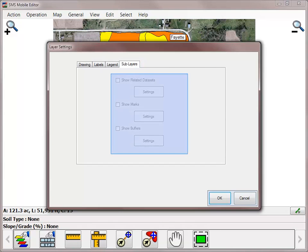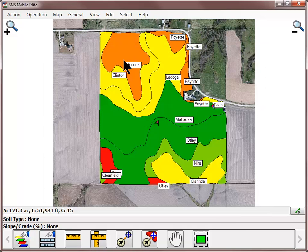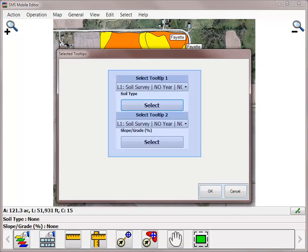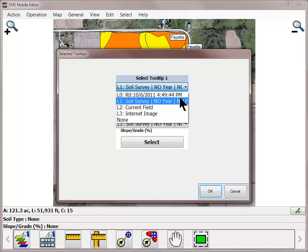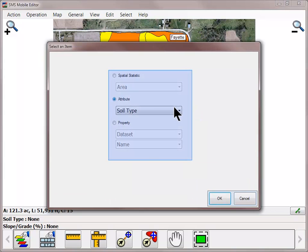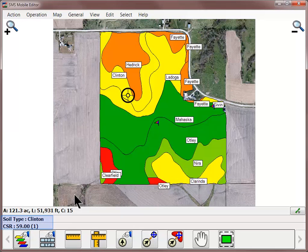The Sublayers tab will allow you to modify the related data set, mark, and buffer settings if there are any present in the currently mapped data set. In addition to modifying the layer and their settings, you can also turn on tooltips. Go to the Map menu and choose Select Tooltips. You can choose to turn on two different tooltips that can be pulled from any dataset currently being displayed. Select the layer from the dropdown and click the Select button to choose what spatial statistic, attribute, or property you wish to have displayed as a tooltip. Tooltips are displayed in the lower left-hand corner of the screen and will update as you move through the field.